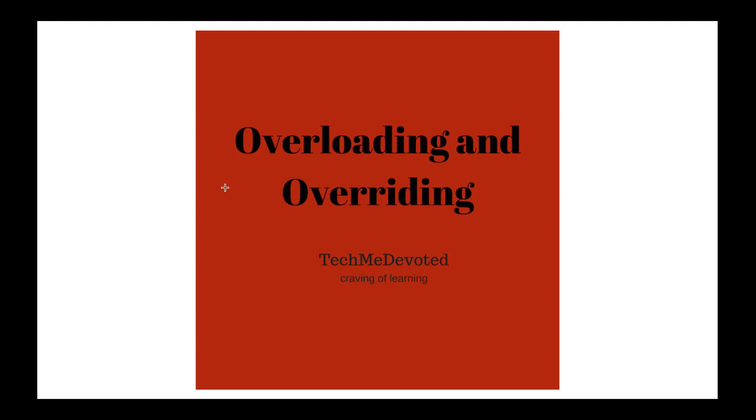Hello guys, welcome to Tech Me Devoted. First of all, thank you guys for supporting me. Please like, comment, share videos and subscribe this channel to get updated.